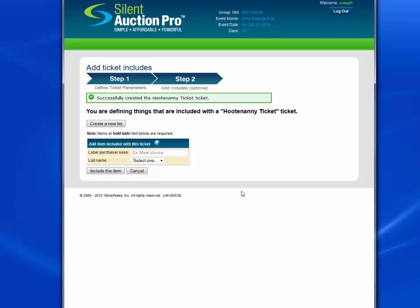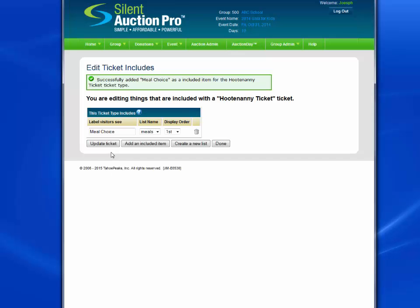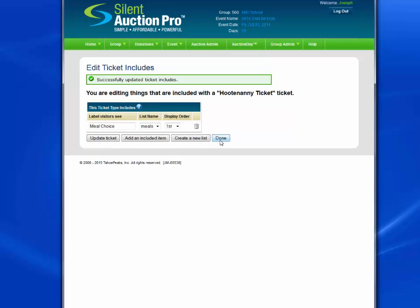This now takes us to step two, which is adding those optional Include items. Here we want to put the label the purchaser sees on the page — for instance, Meal Choice. Then we want to select the list we want to have presented, in this case Meals. Click Include this item. That's the only item that we're including with this ticket, so click Update Ticket and Done.